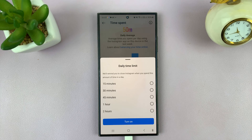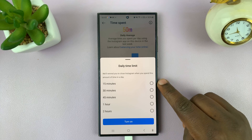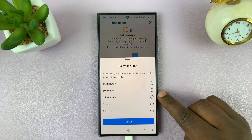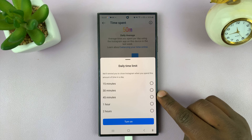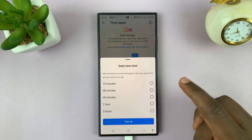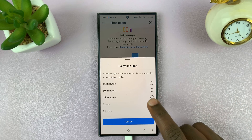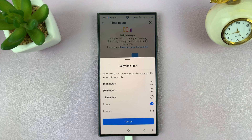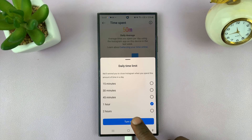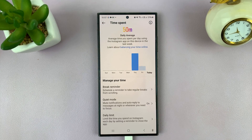If you tap on Daily Limit, you can set a daily limit of 15 minutes, 30 minutes, 45 minutes, maybe one or even two hours. So for instance, if you want to set one hour a day on Instagram as your limit, you can select that and then turn it on.